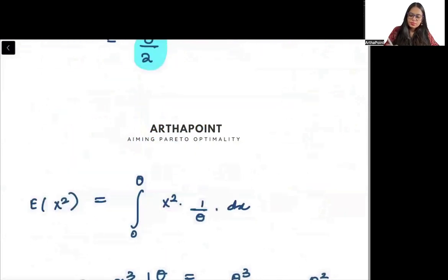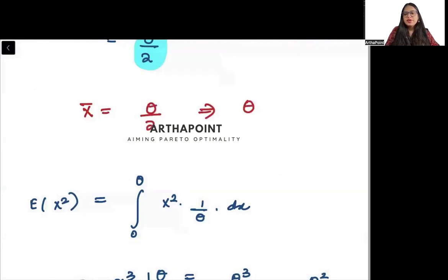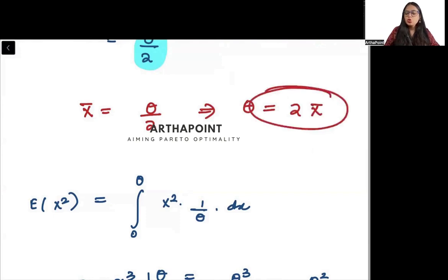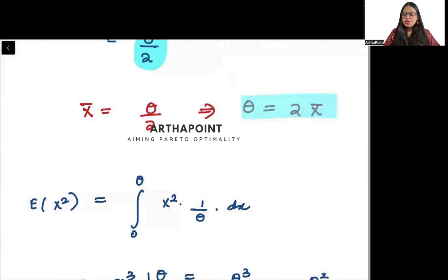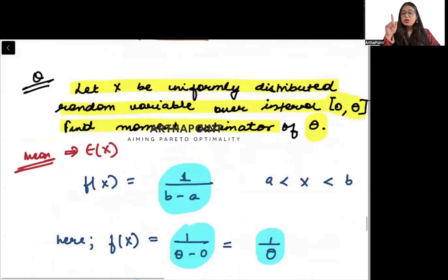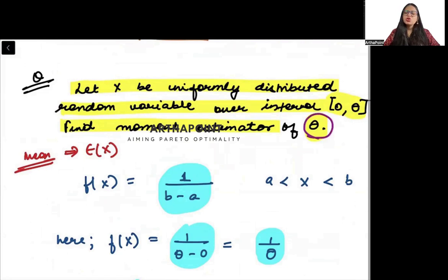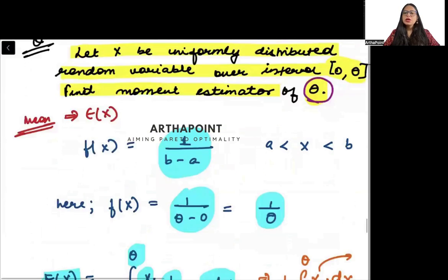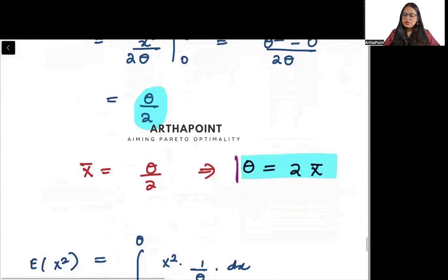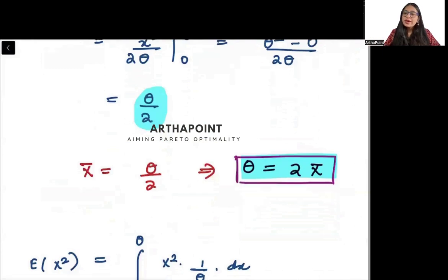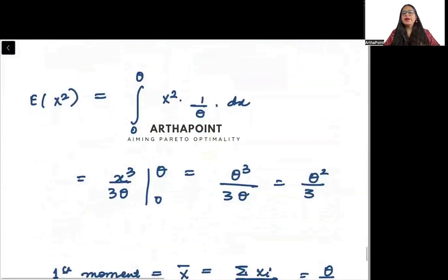If the mean is theta/2, from here I can find that the value of theta will be 2 times mean. So we can say the first moment estimator of theta is 2 times mean. You can also go one step ahead and find the second moment. The second moment is the expected value of X².